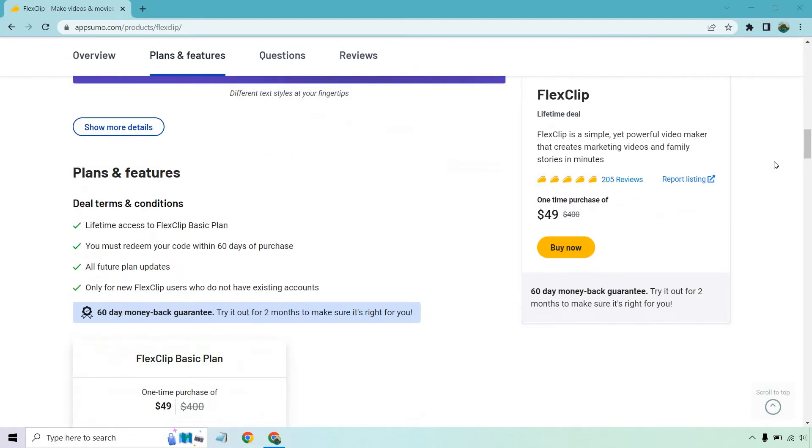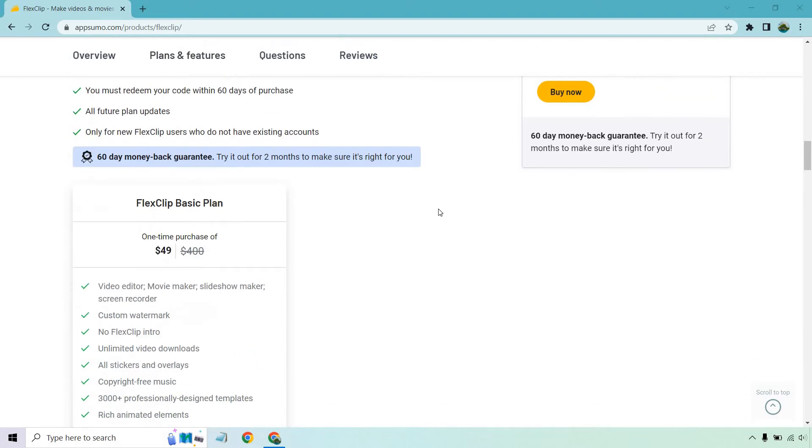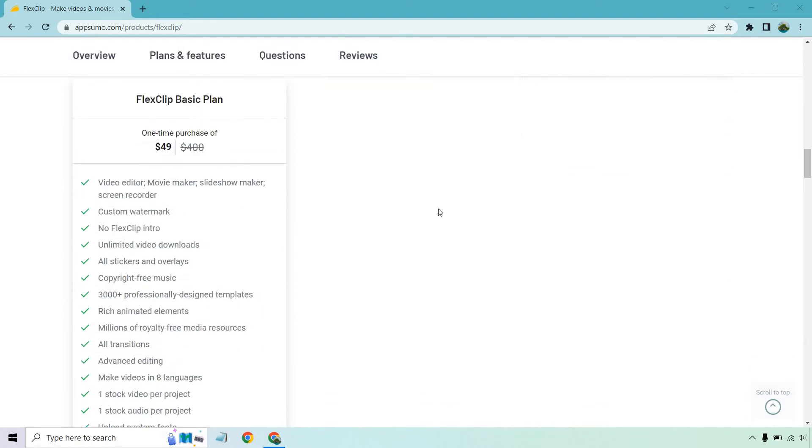Here's a look at the features and the pricing. With this, you get lifetime access to FlexClip basic plan. You can redeem it within 60 days, all future plan updates. It's only for new FlexClip users who do not have existing accounts. So here's what comes with the basic plan.